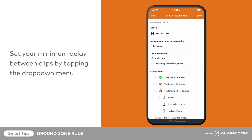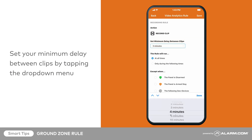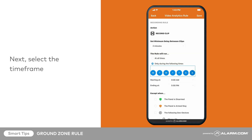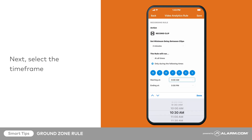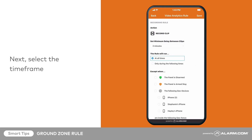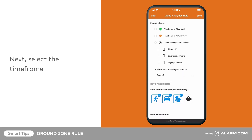Set your minimum delay between clips by tapping the drop-down menu. Next, select the time frame. In this example, we want the rule to continue to run while we are home, so we won't select any options under Accept Win.